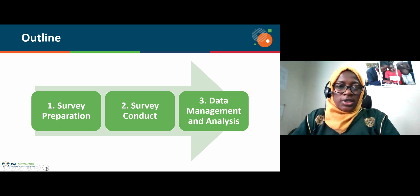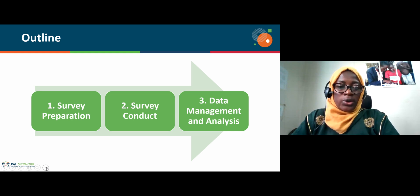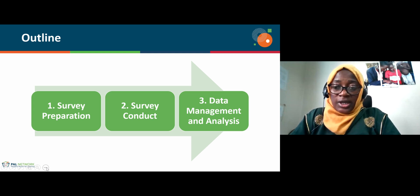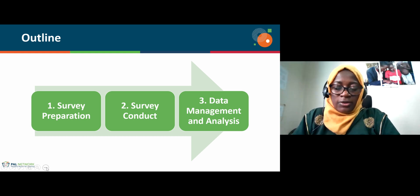In this module, we are going to cover three main areas that will give us a detailed understanding of how we can conduct the assessments. The first one is survey preparation. Then we shall look at how to conduct the citizen-led assessment, and then how to manage data and analysis for the citizen-led assessment.